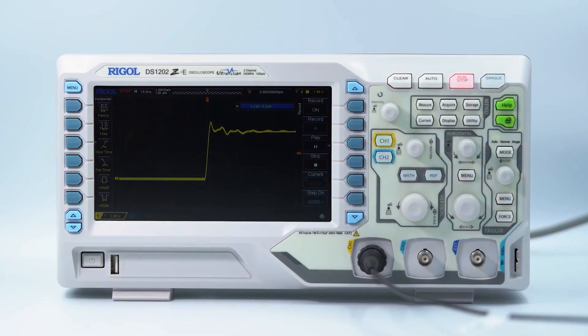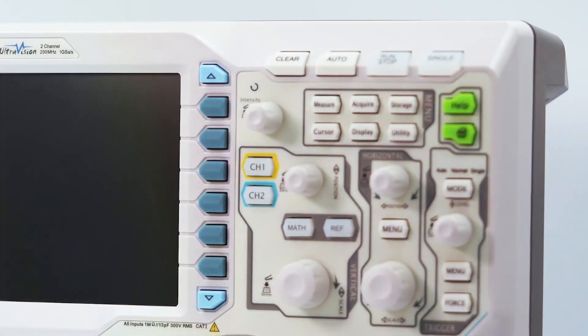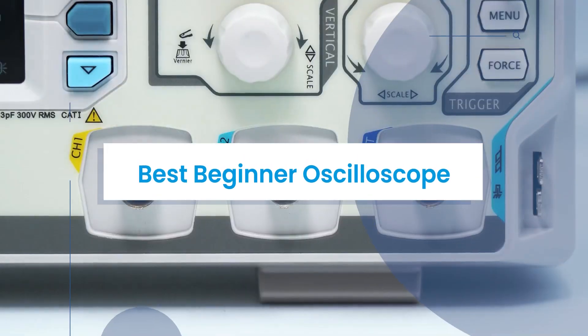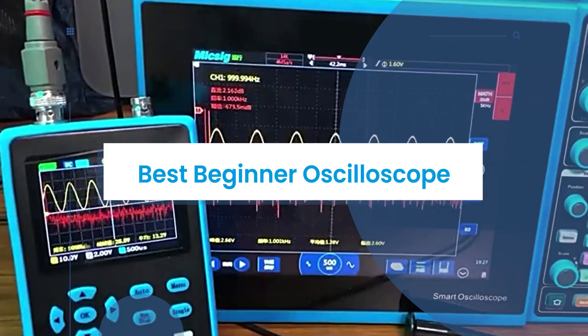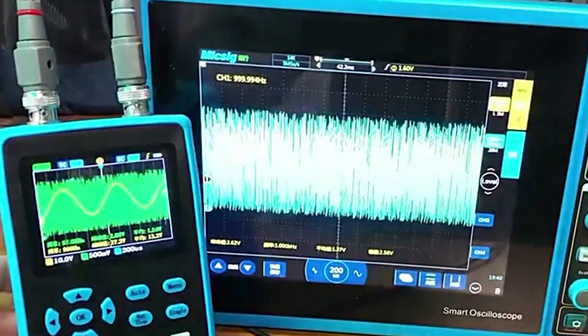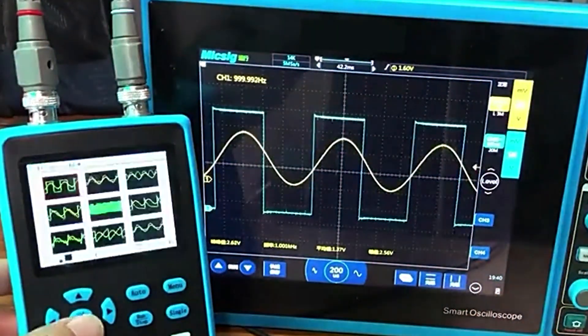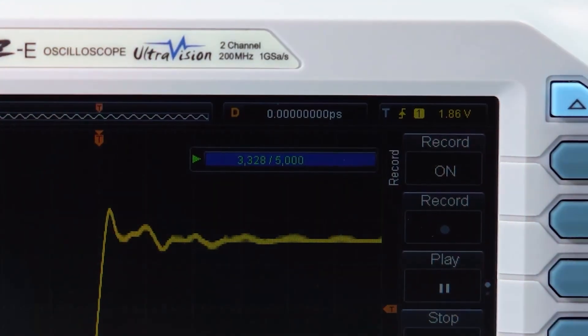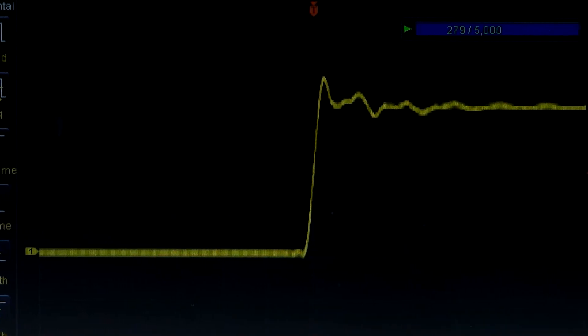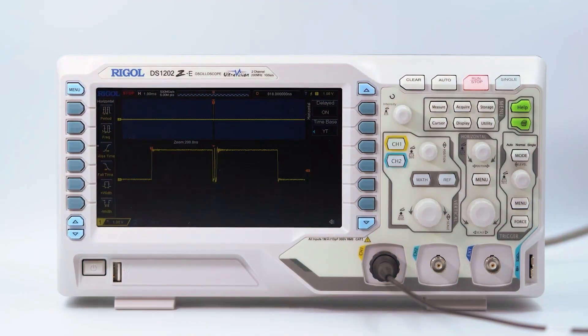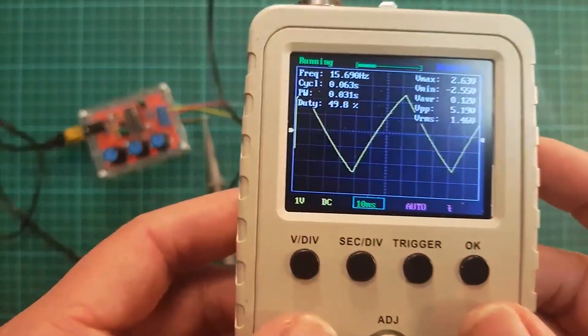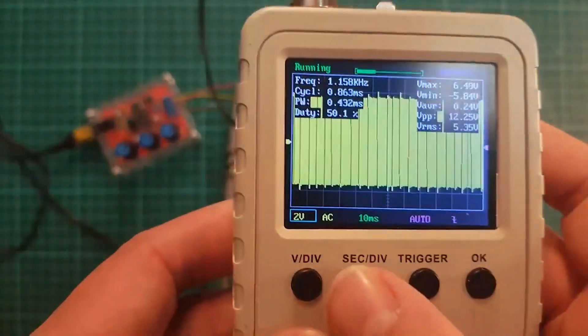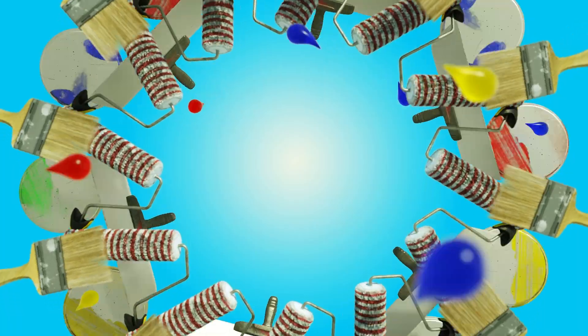Welcome to our channel! Today we're diving into the fascinating world of oscilloscopes, specifically focusing on the top seven best beginner oscilloscopes for electronics enthusiasts. Whether you're just starting your journey in electronics or looking to upgrade your current setup, having the right oscilloscope can make all the difference in troubleshooting and visualizing signals. Let's explore these fantastic options that provide great functionality, accessibility, and user-friendly features to help you get started. Let's jump right in!